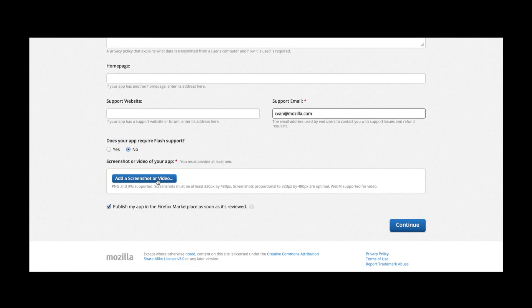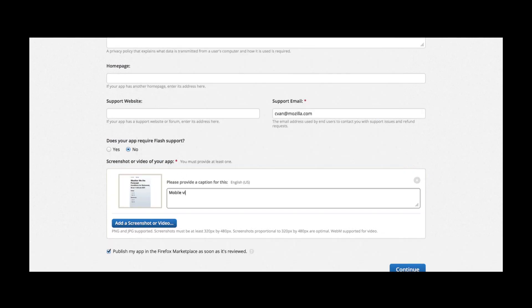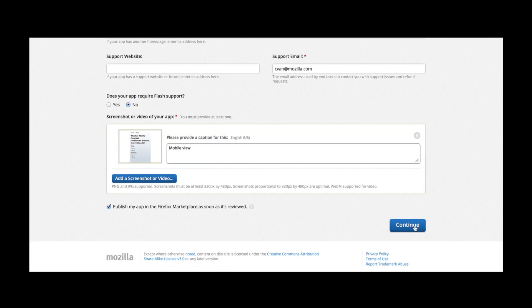I will now upload a screenshot of the mobile view of my app. And I'm done.